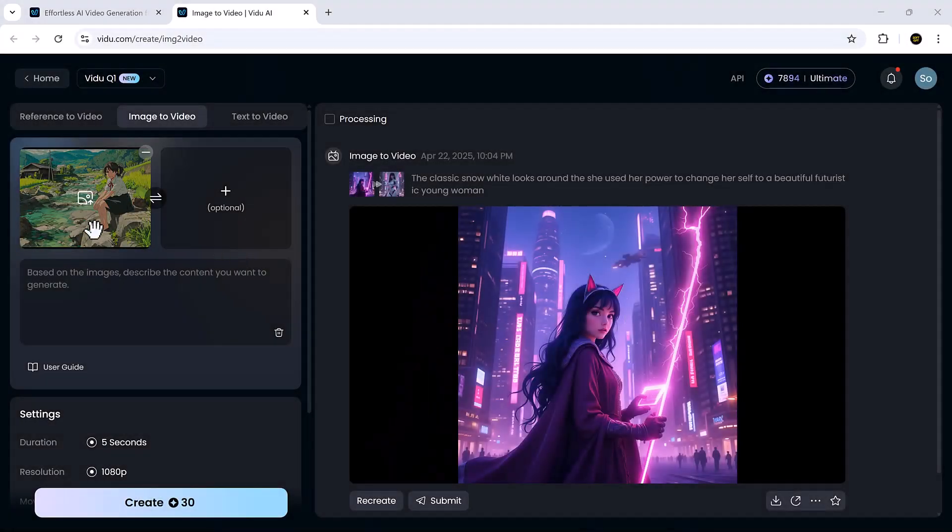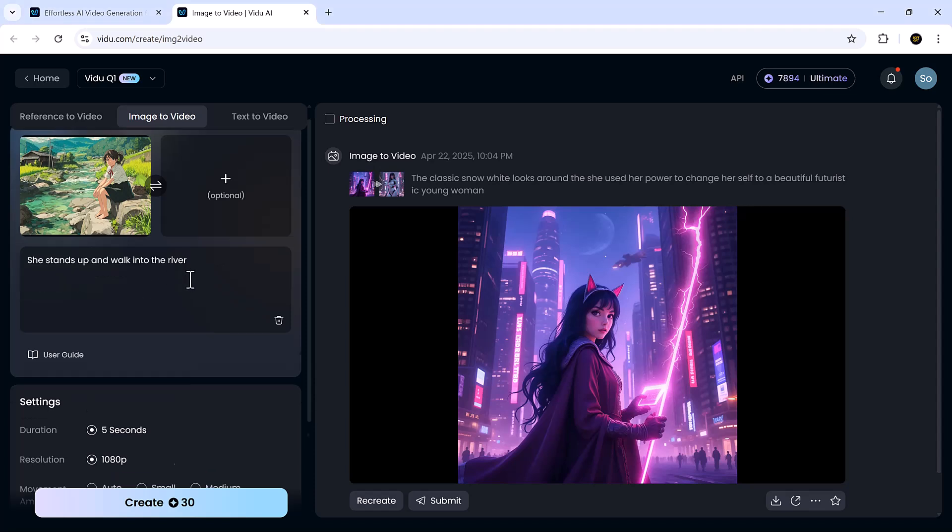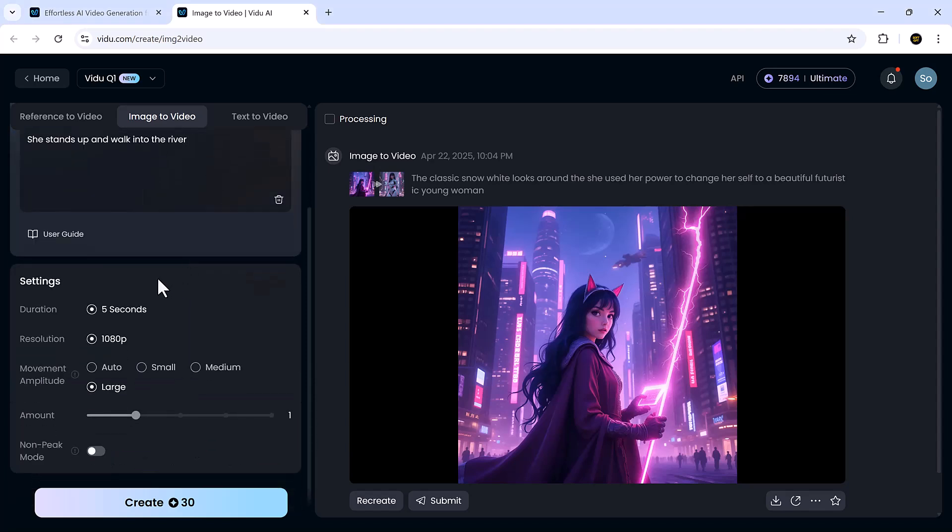Now, let's test it with only one image. I'm uploading a single photo and using the prompt. After selecting the style, resolution, and other settings, I hit create.